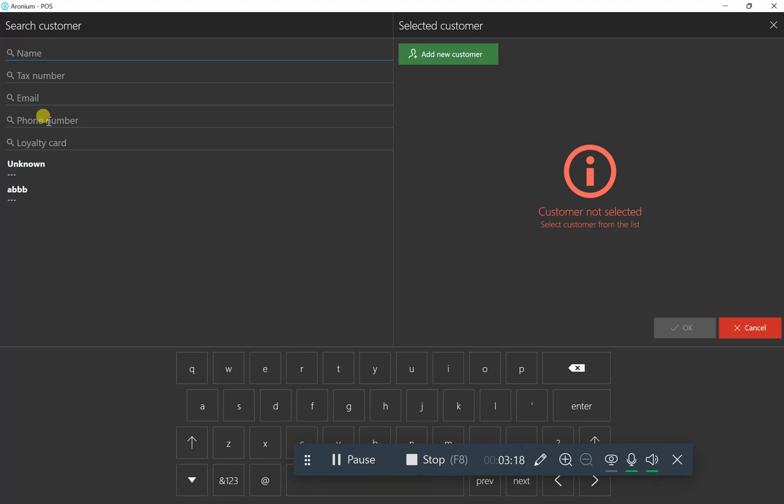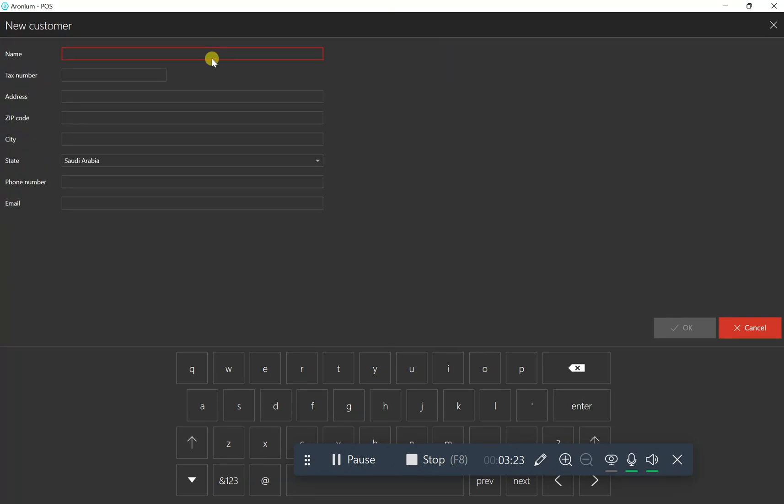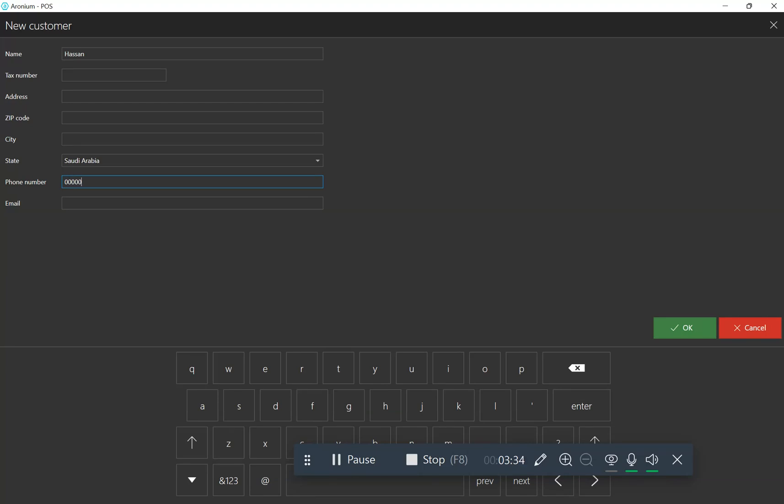For a new customer, enter the name. I'll put Hassan. If you want to add phone number or anything else, type it here. I'll just enter 0000. Press okay.